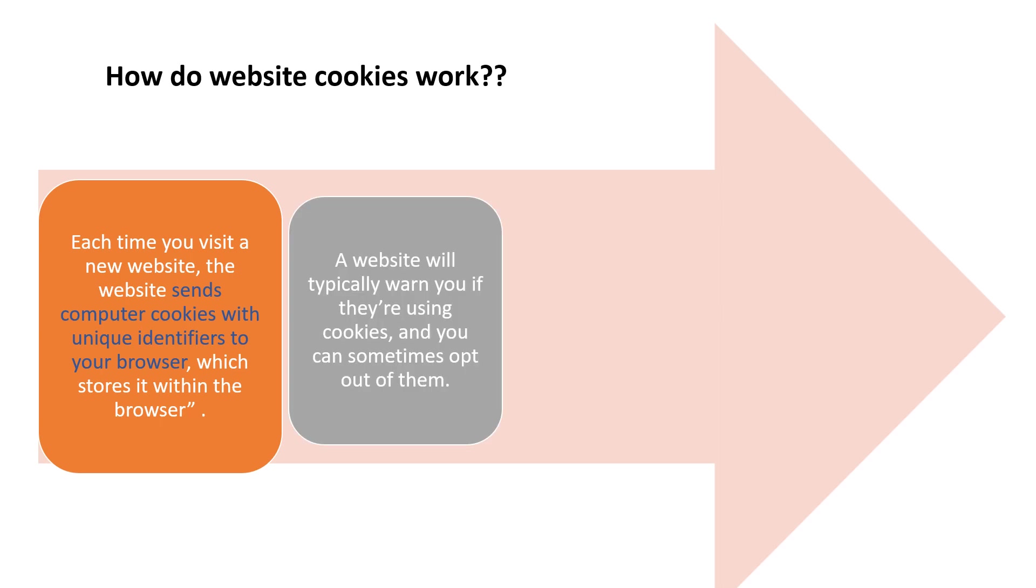A website will typically warn you if they're using cookies, and you can sometimes opt out of them if you don't want the website to use cookies.